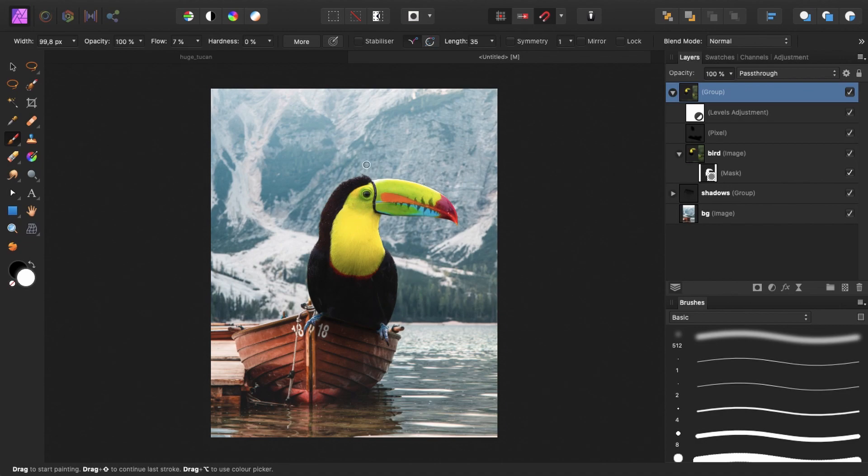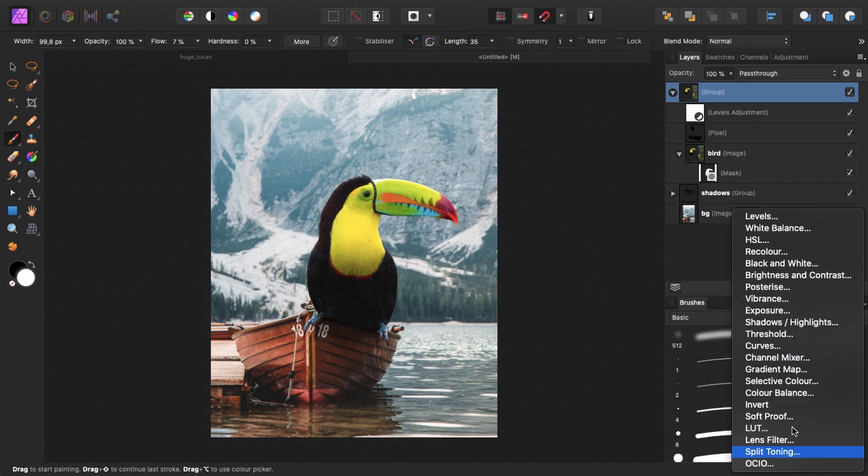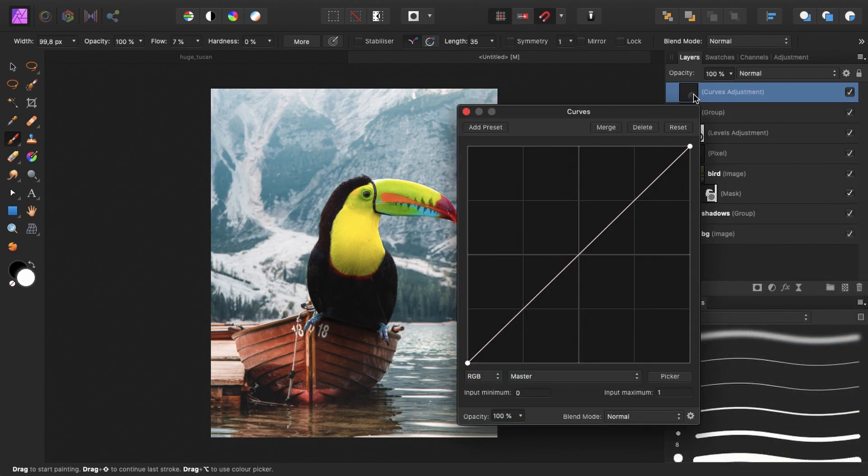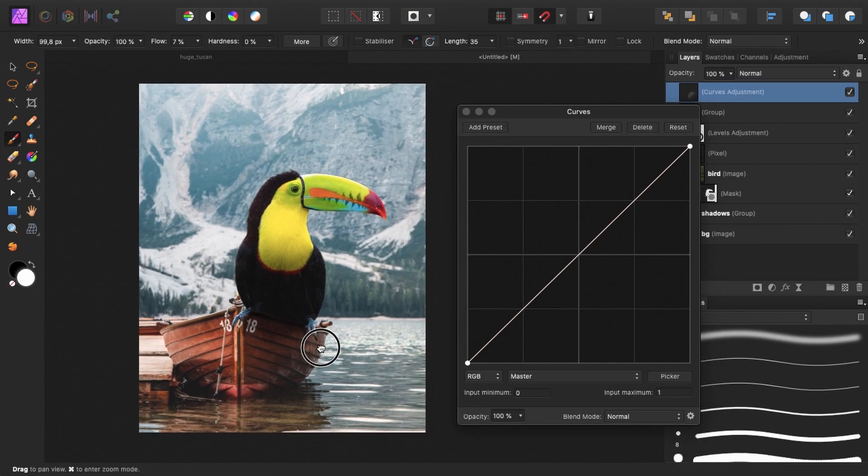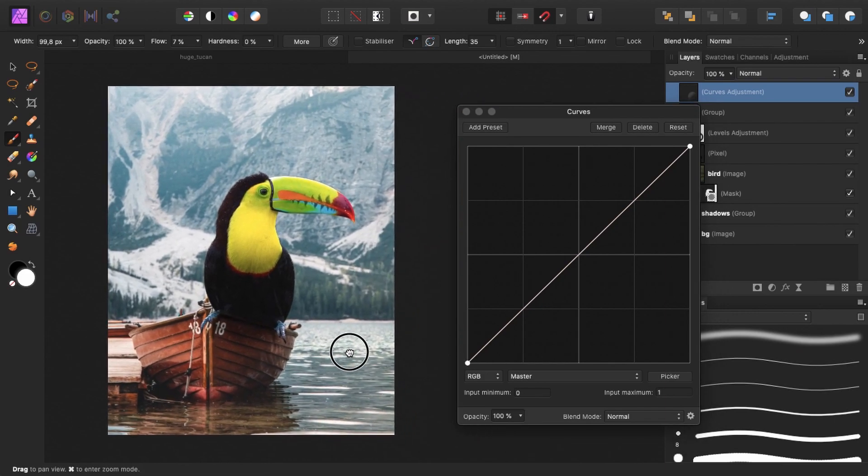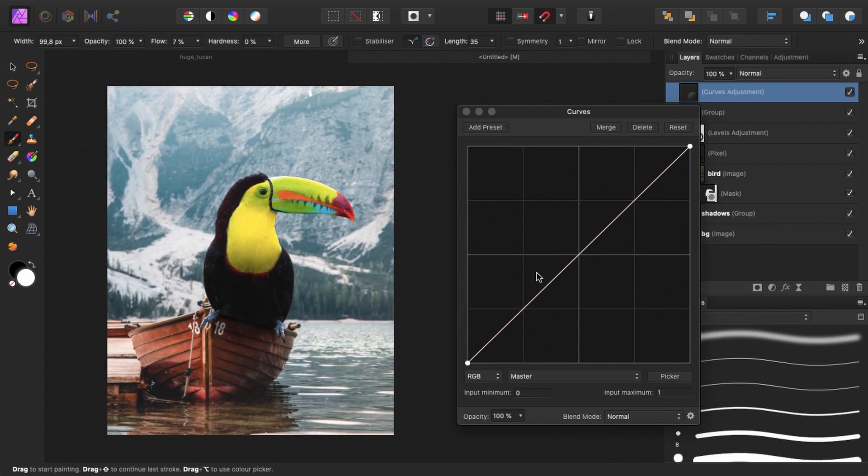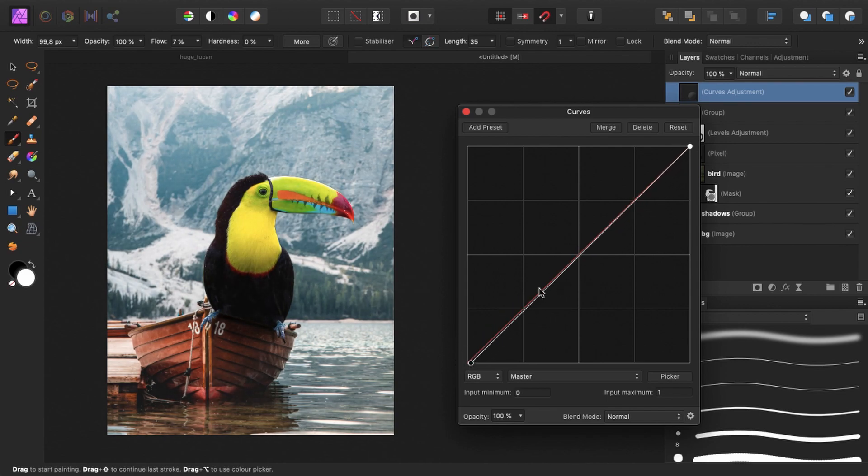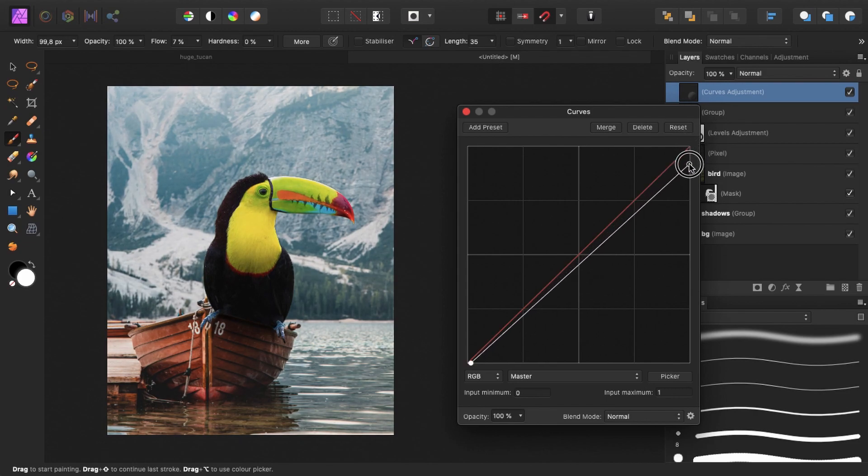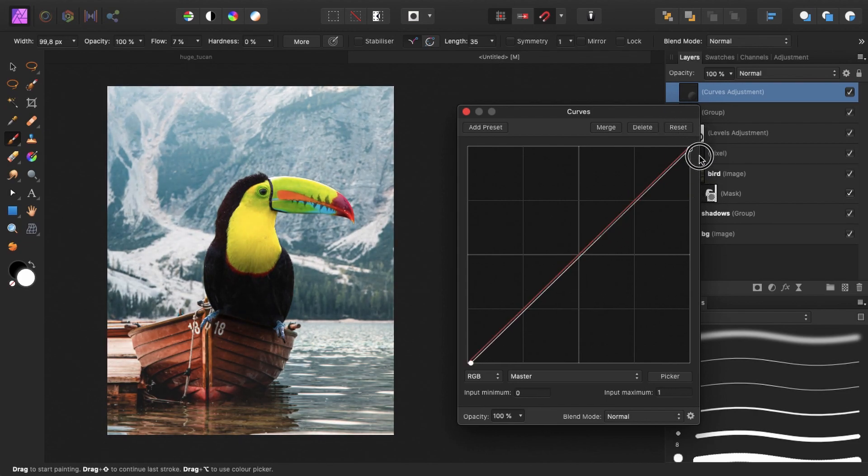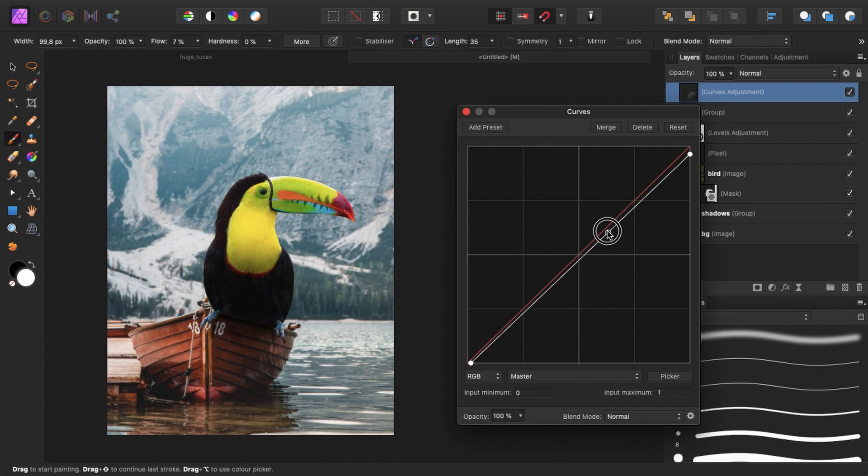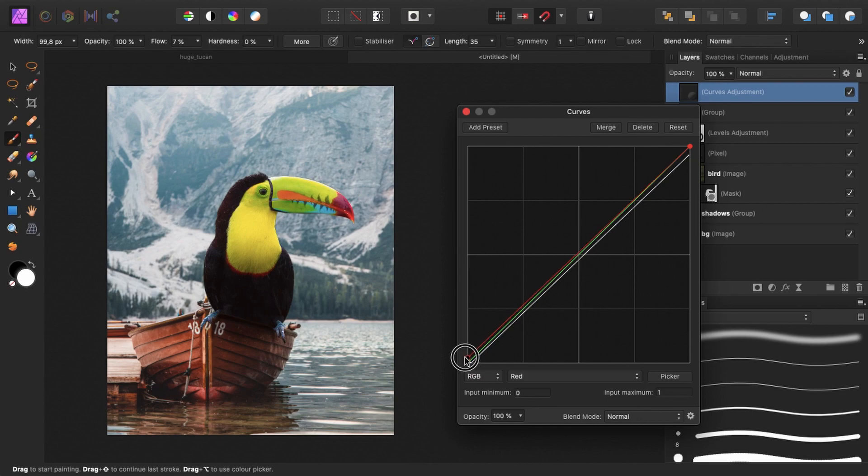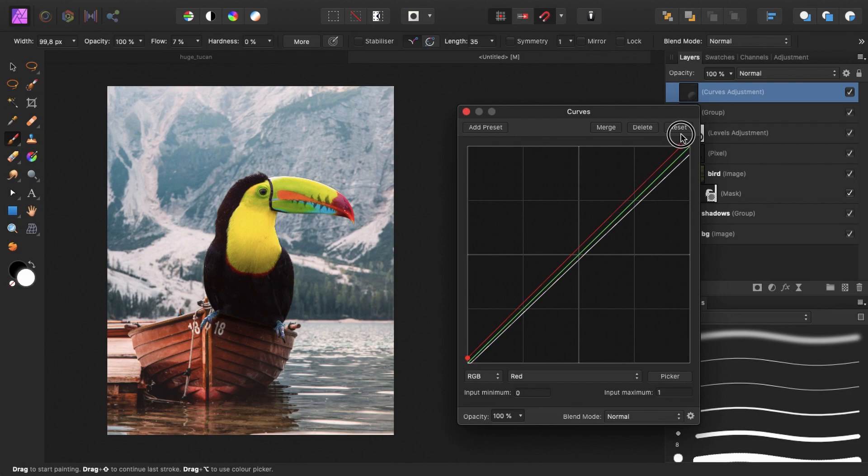And maybe we can add some final adjustments. So let's, for instance, add a curves adjustment layer. And play with the curve a little bit. So maybe make it a little darker. And reduce the highlights a little bit. Give it a slight red look. And the shadows. And then the highlights as well.